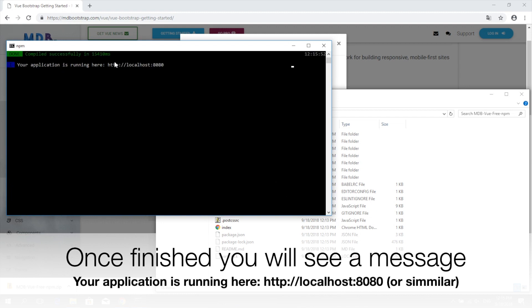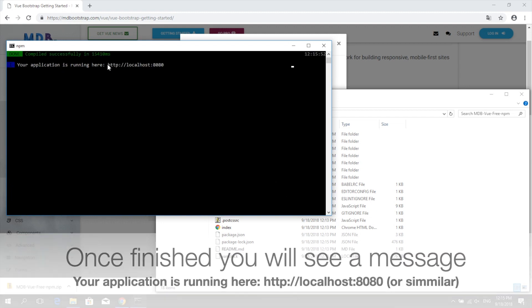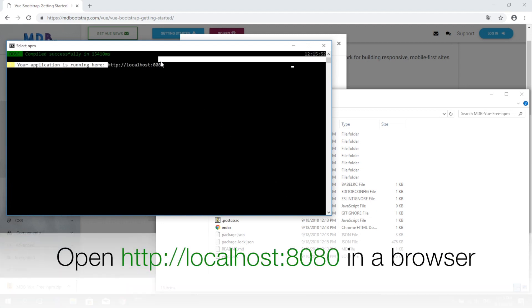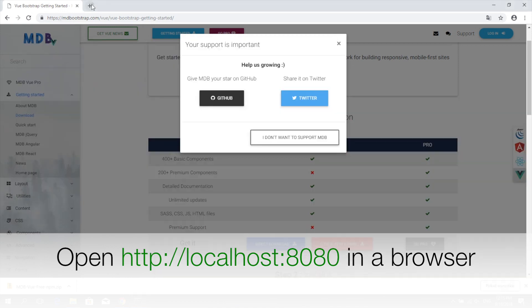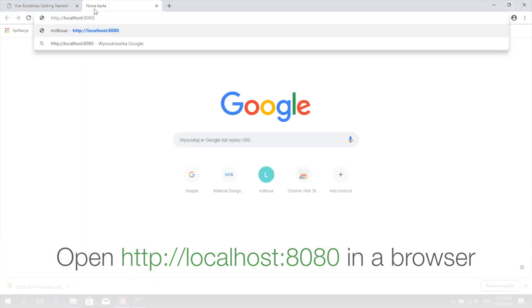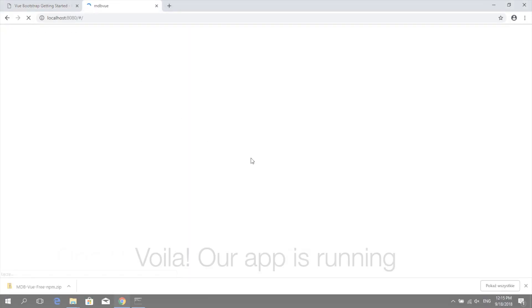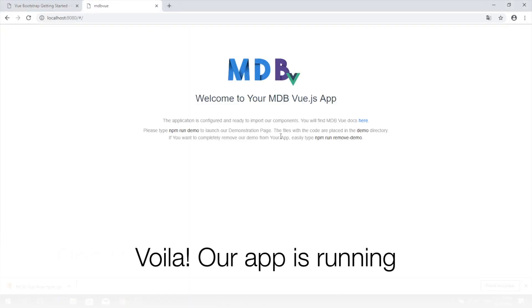Copy the URL and paste it into the browser. Our app is running.